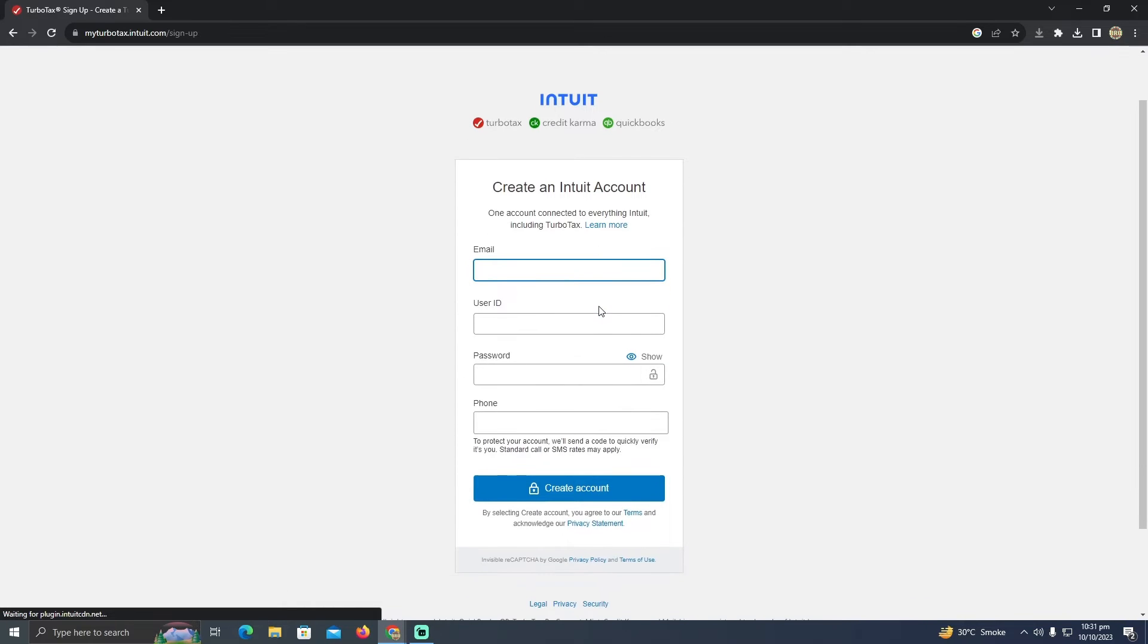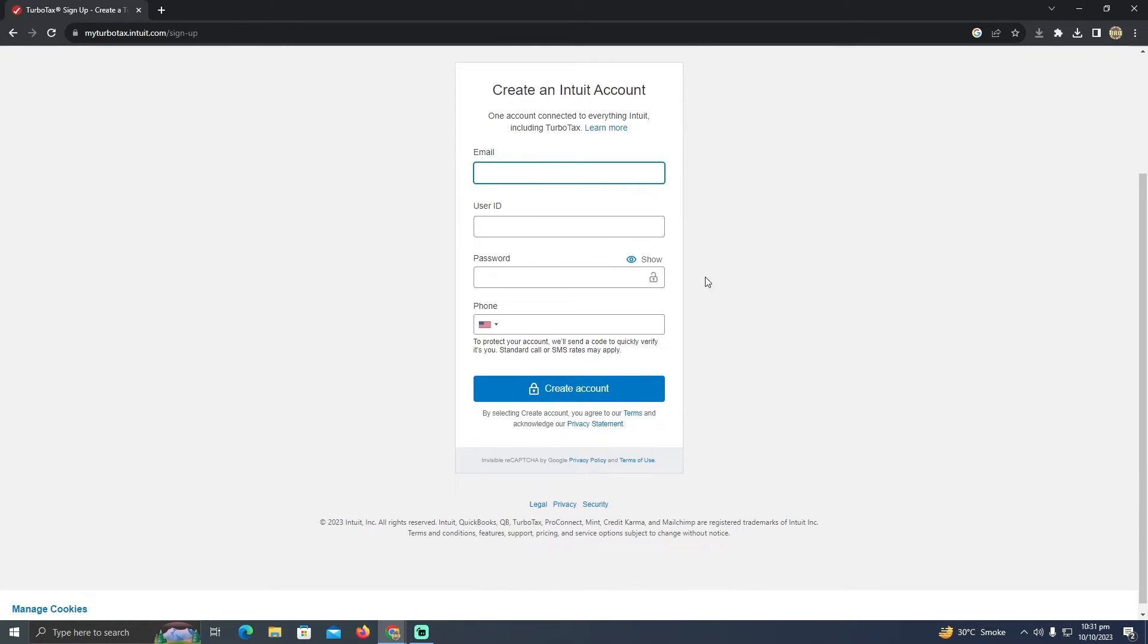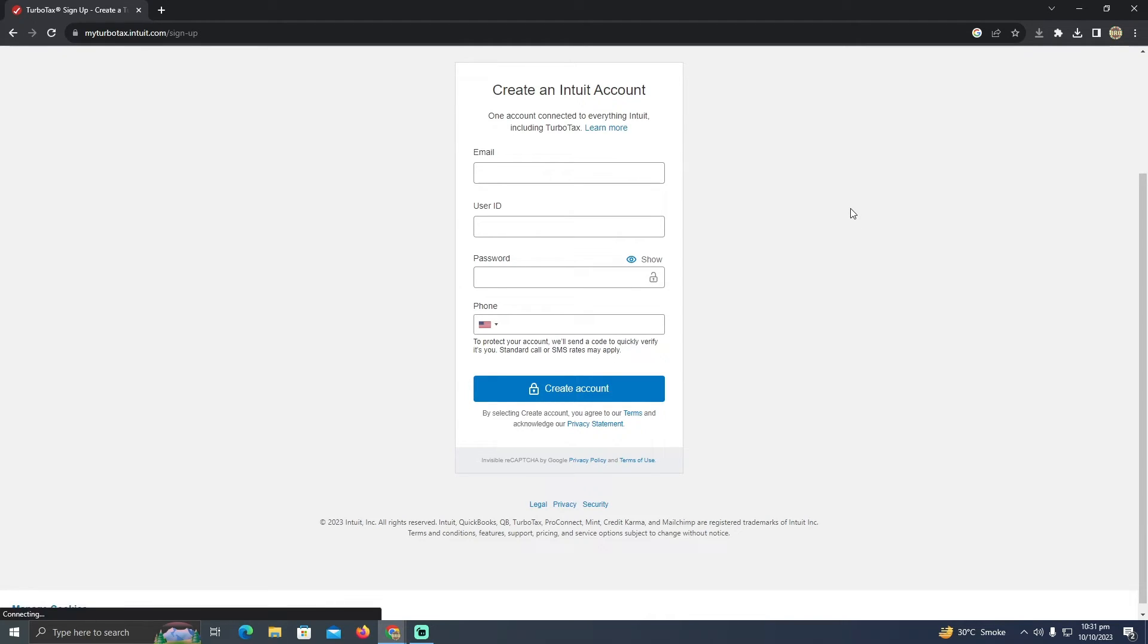So here you will see this option. Now you just have to create an account. Currently in my region, I don't have TurboTax, so I cannot create an account. You just need to create an account for TurboTax and you need to add the information as you are working in Uber Eats and you want to file a tax.